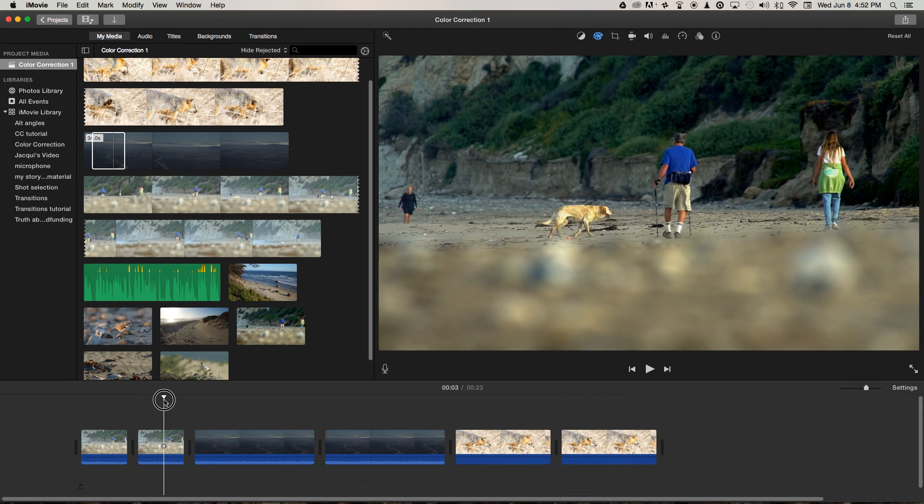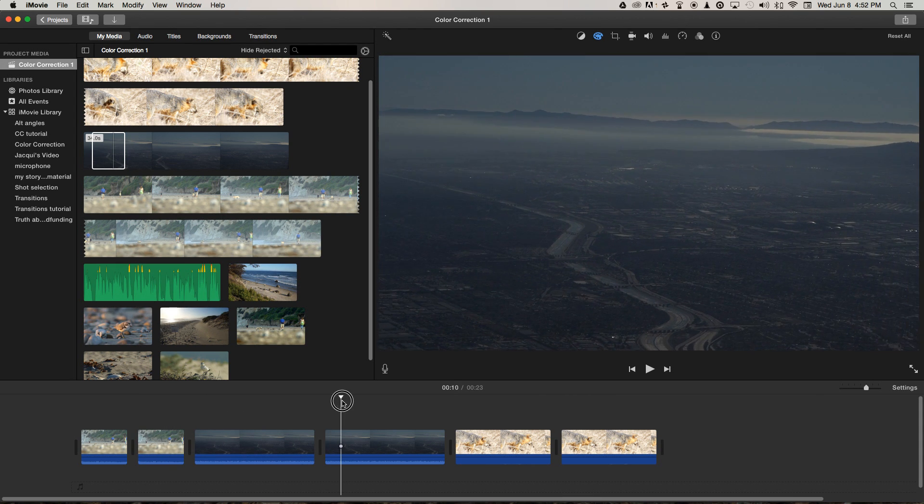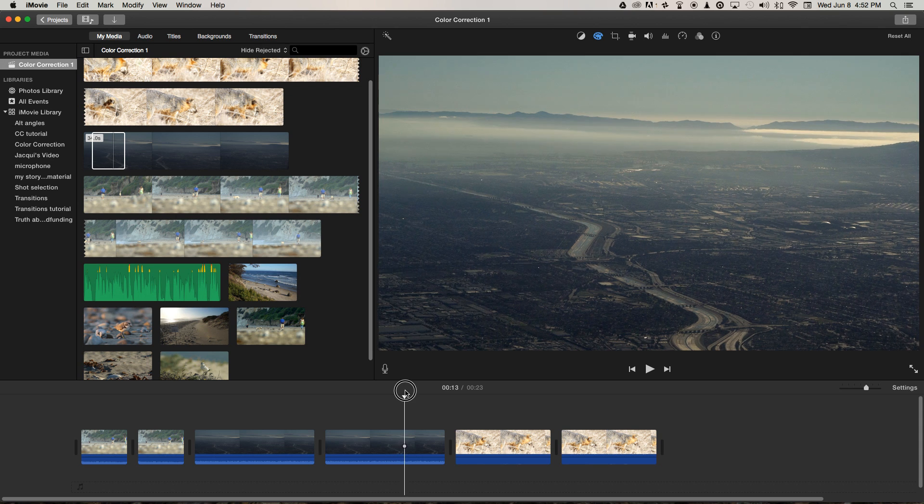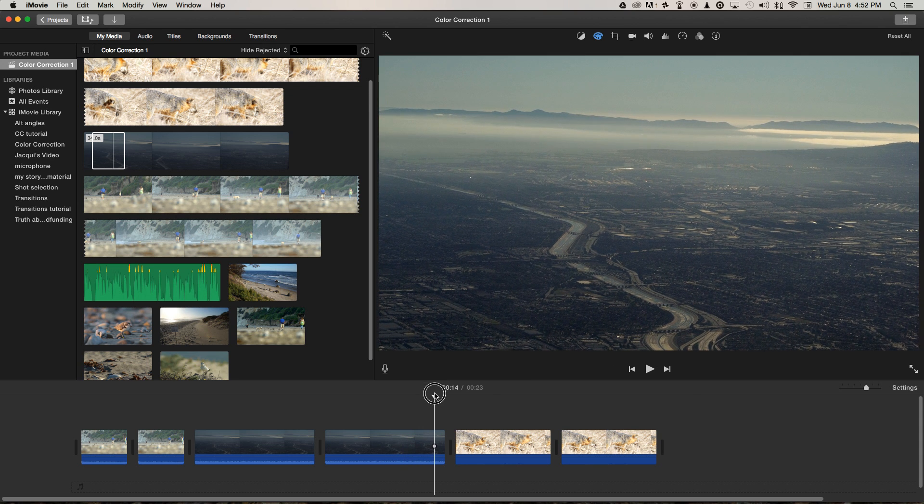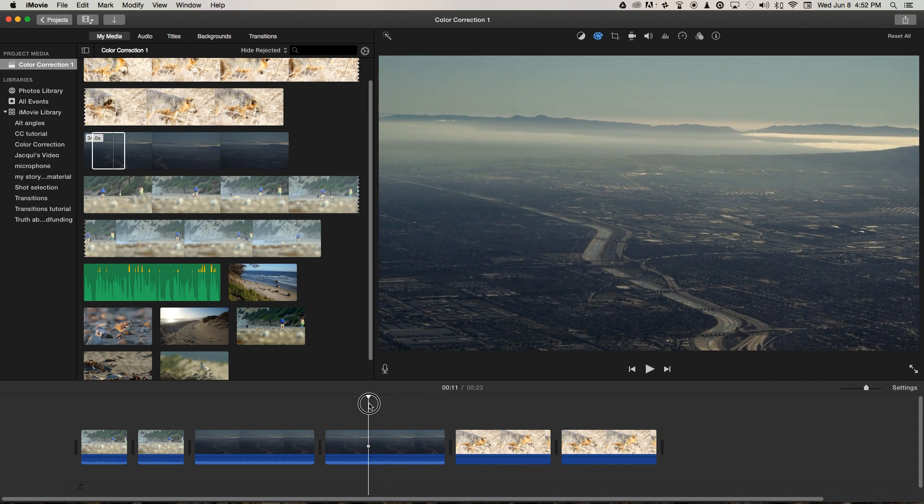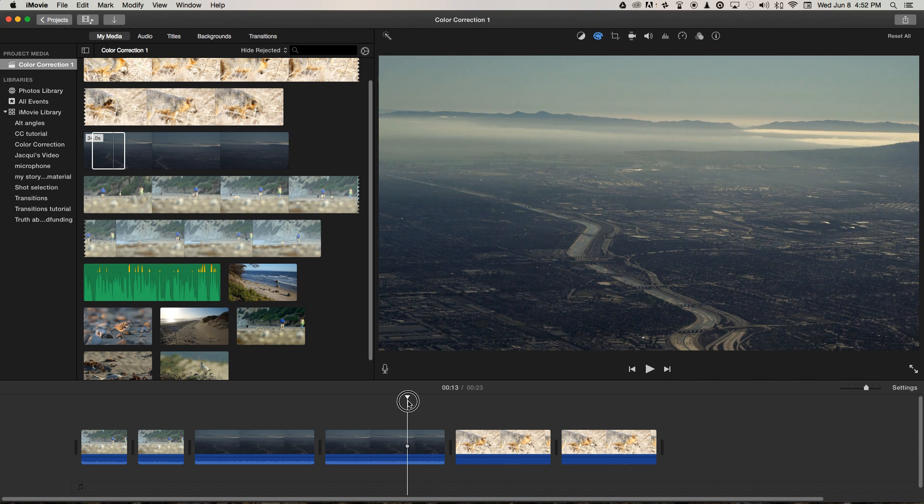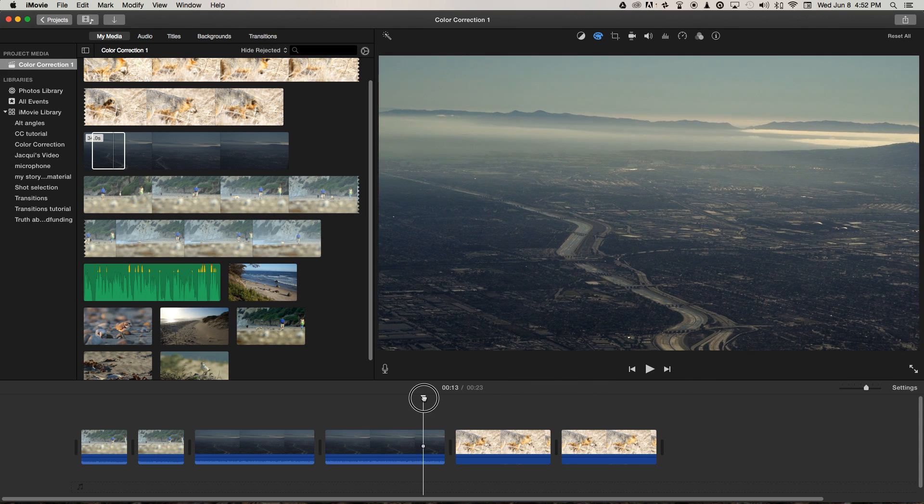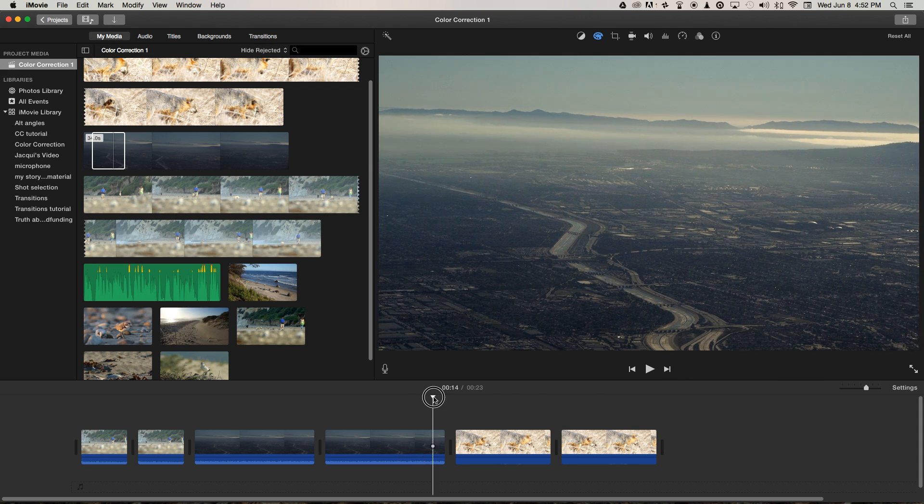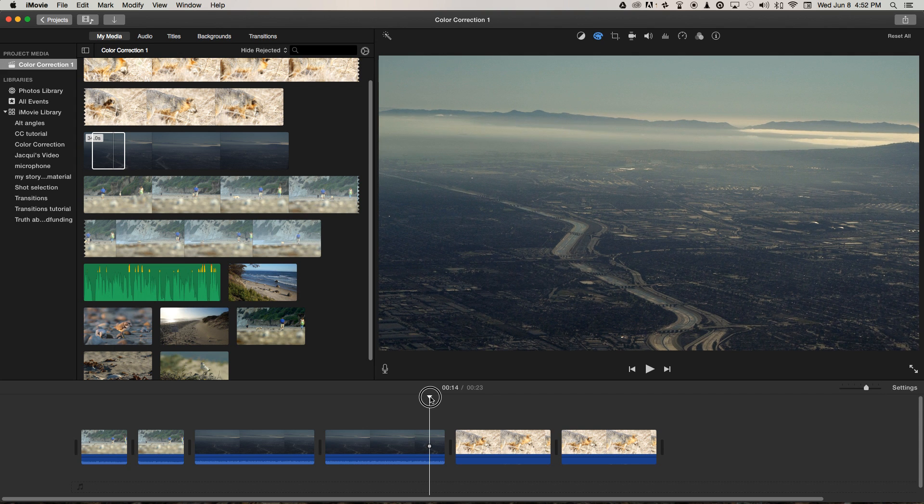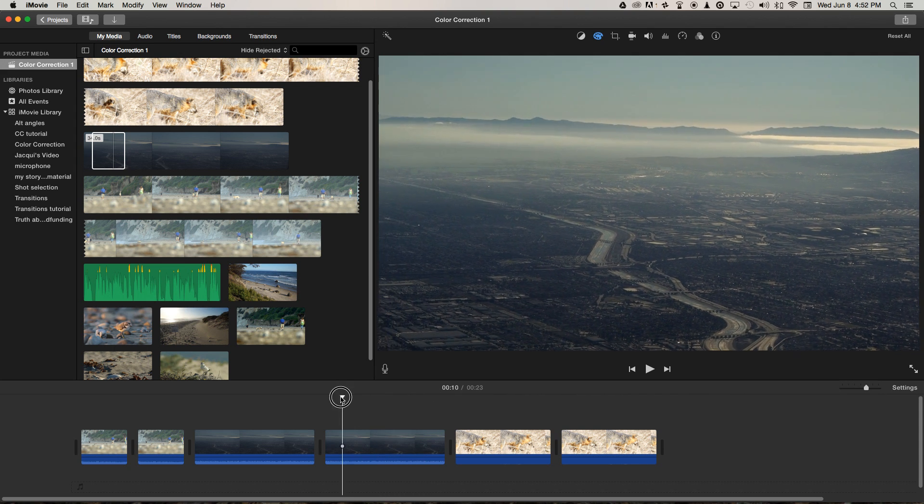So before we can reach this final color corrected stage, we first need to decide how we're going to describe the images and decide what aspects of them we need to enhance to make them look more realistic, more lifelike and how we can draw the attention of our viewer towards the relevant part of the image.